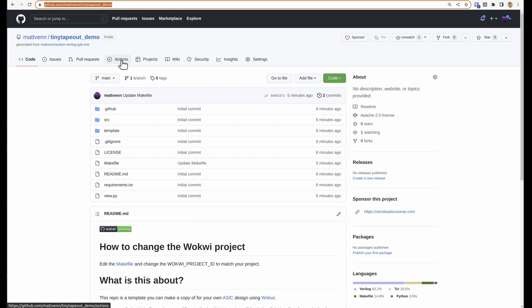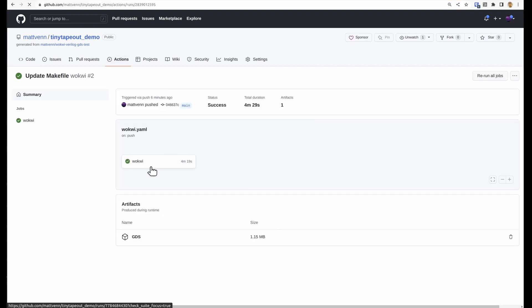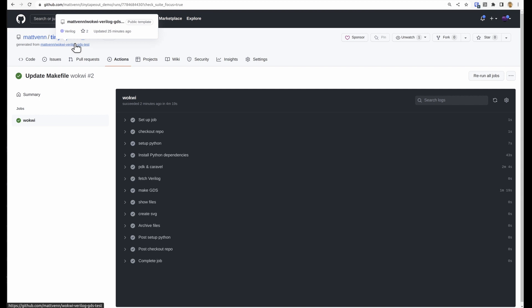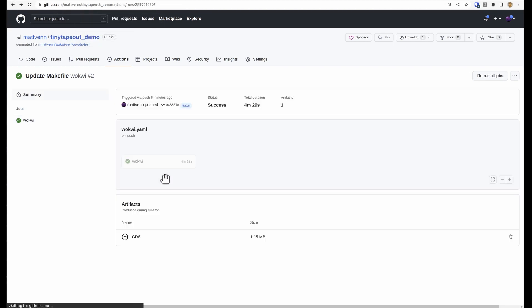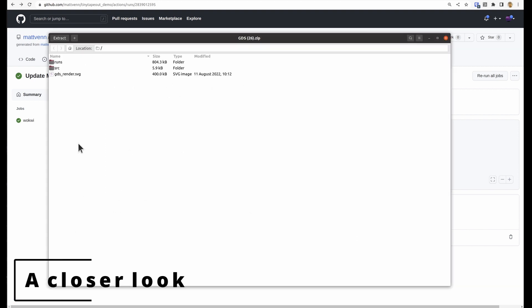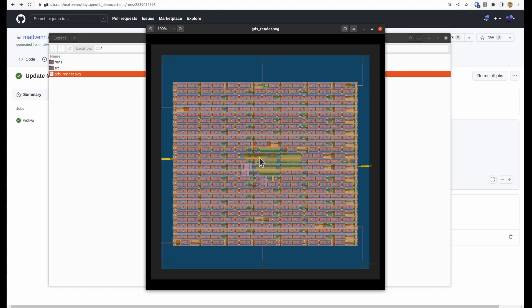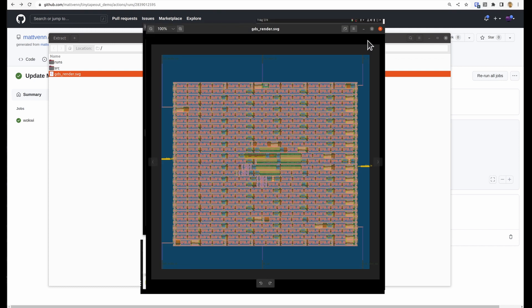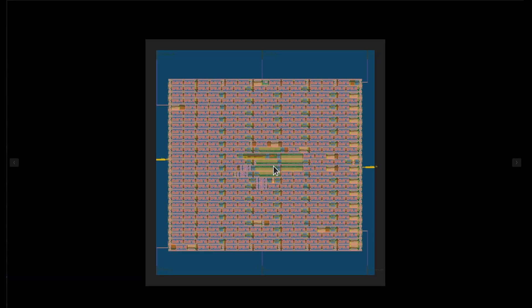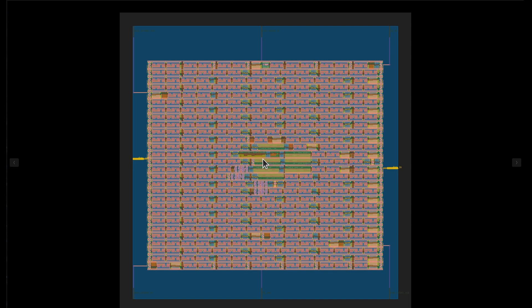So let's take a slightly deeper look at the output of that GitHub action. All these things happened and some of them made result files and some of those result files got saved. And you can have a look by downloading this artifacts file. So the first thing you can do is take a look at that GDS render file and then tweet it out on your social media and link to the tinytapeout.com website. That would be really appreciated.